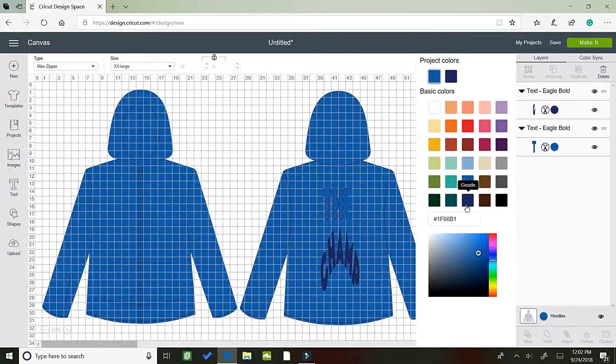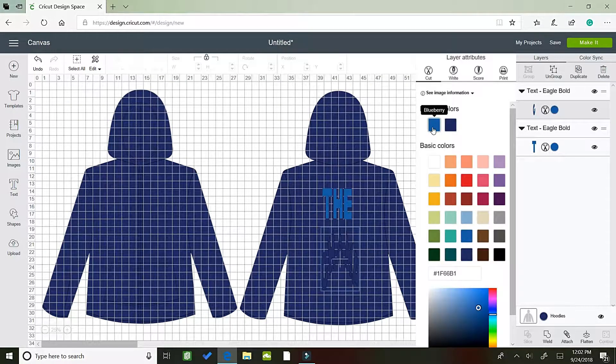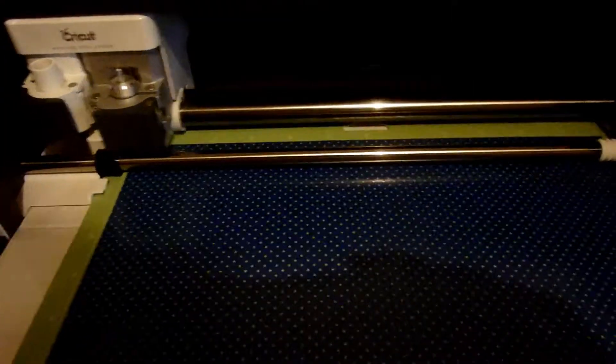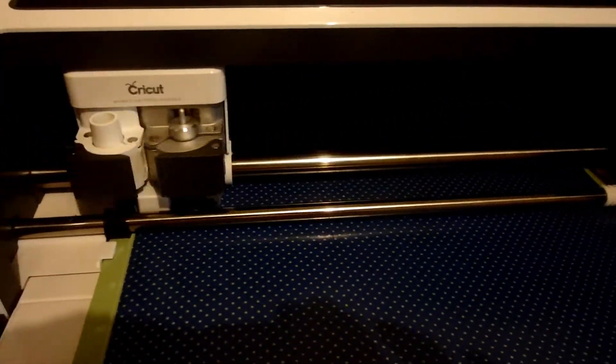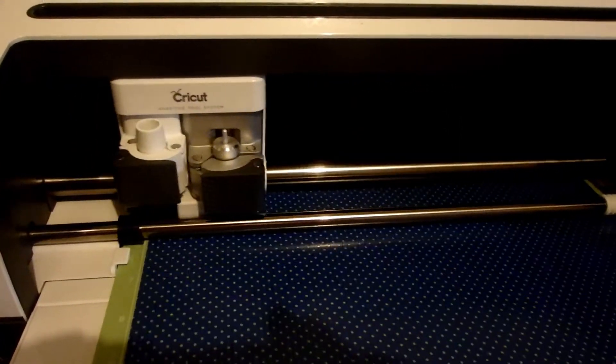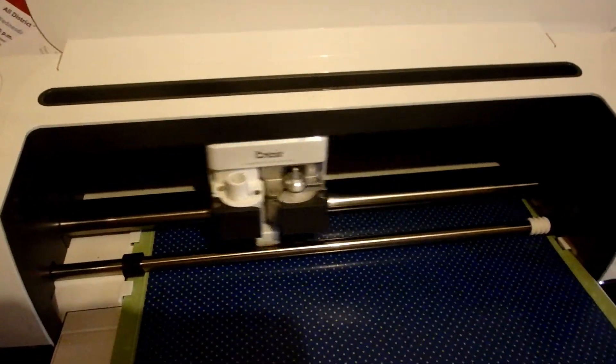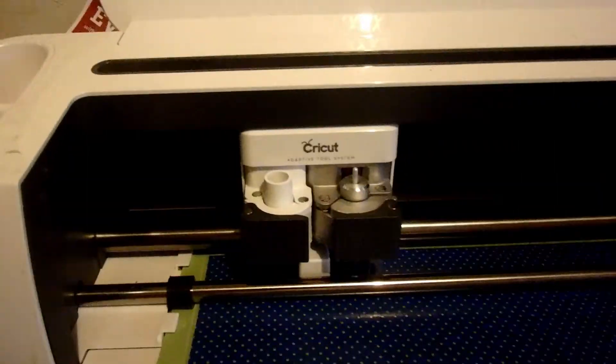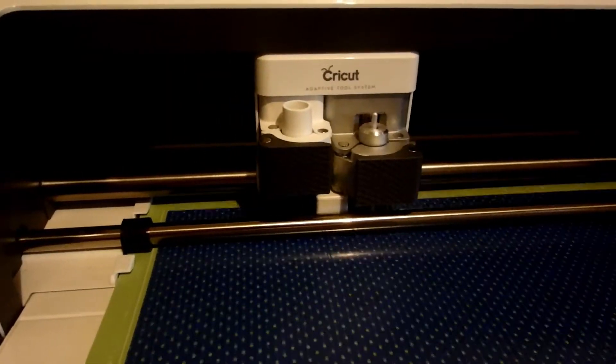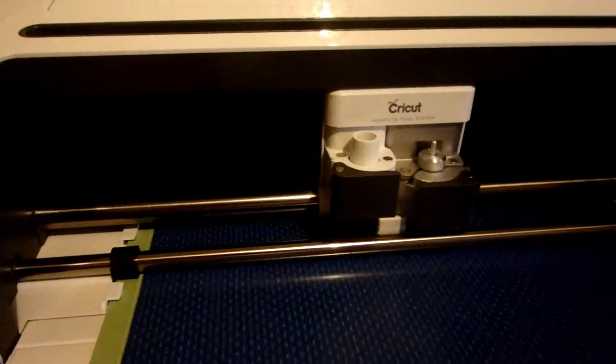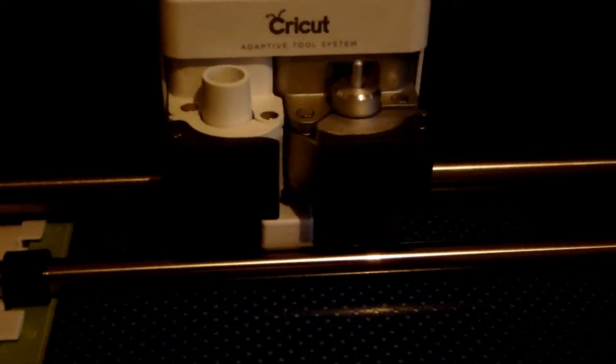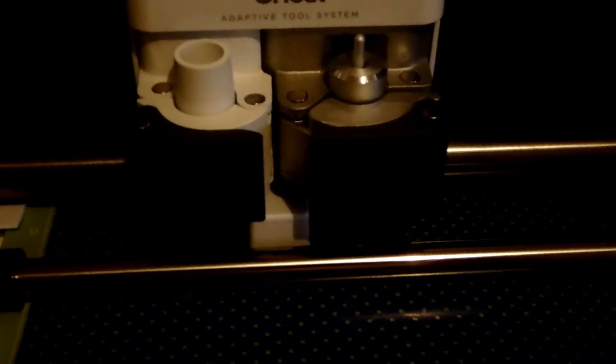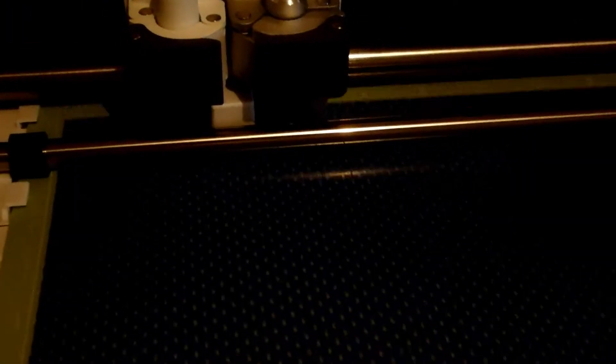I want to remind you guys, don't forget to mirror your images and put the plastic side, which is the HTV carrier sheet, down on the mat. You want to put it down on the sticky side.